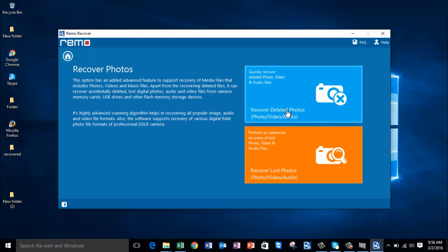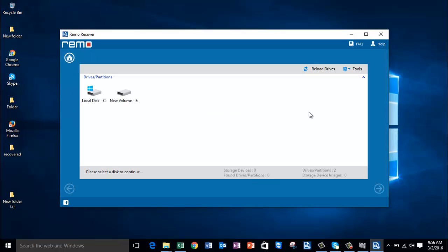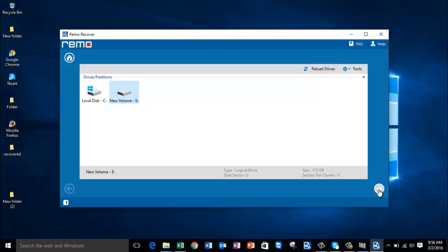I'll recover the deleted photos from my laptop's hard drive, so I click on Recover Deleted Photos. On the next screen you'll be given a list of all partitions present in your laptop's internal hard drive. All you need to do is select the partition from which your deleted photos were stored, then proceed by clicking the Next button.